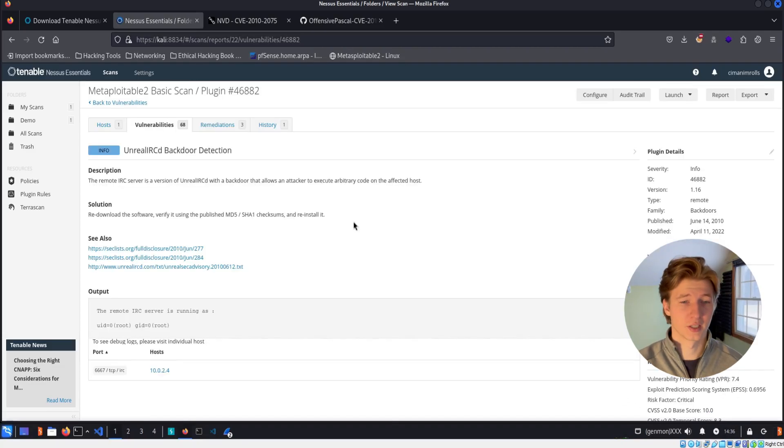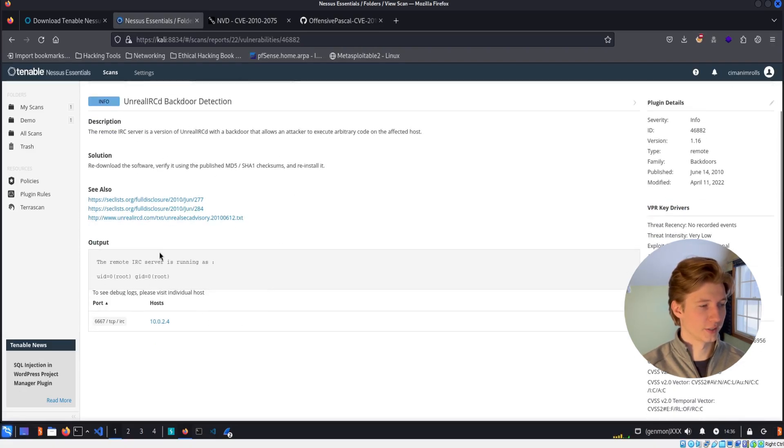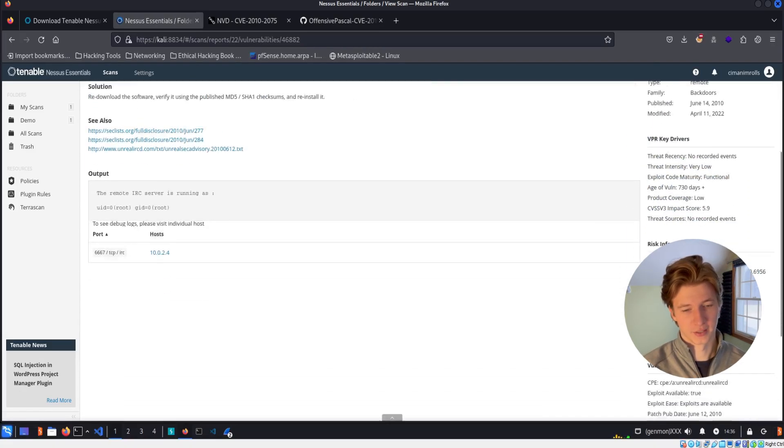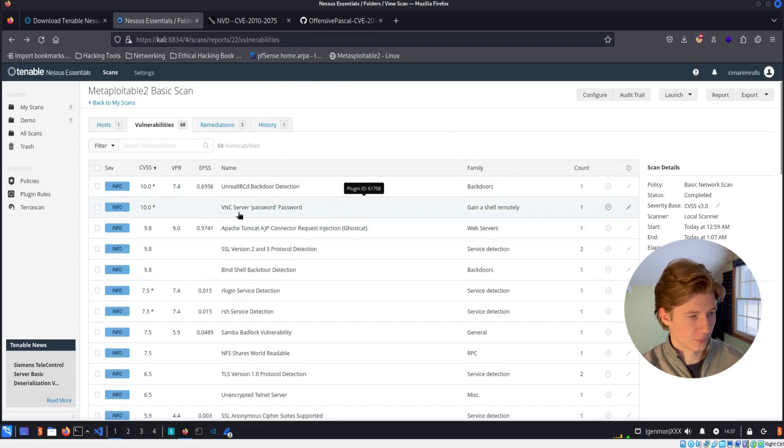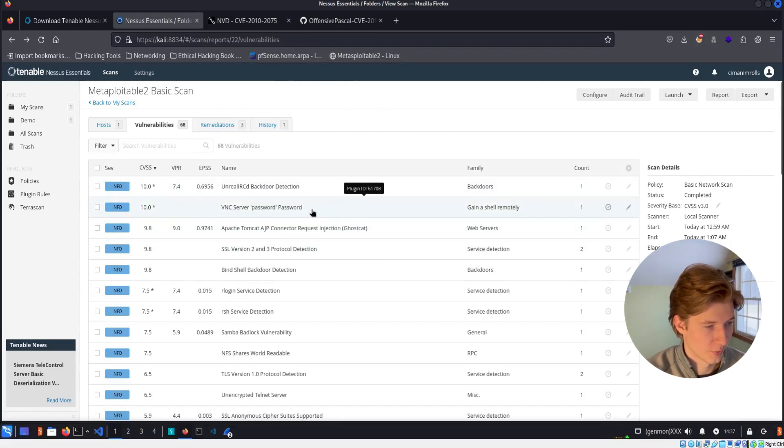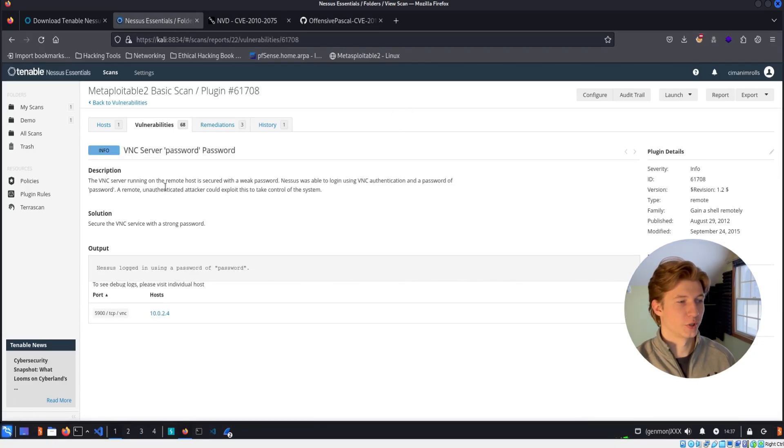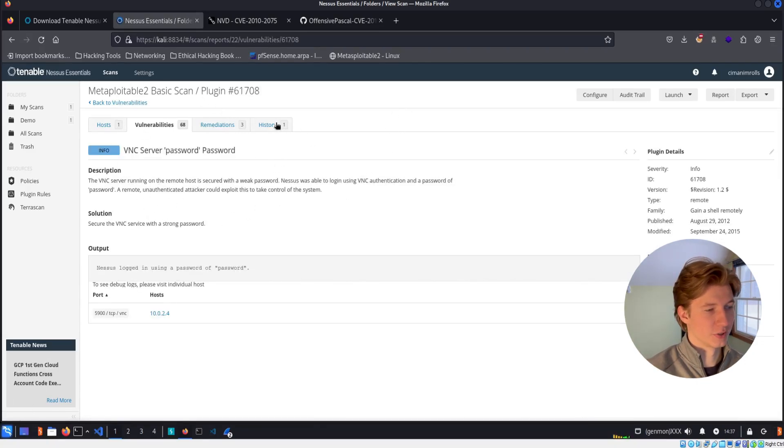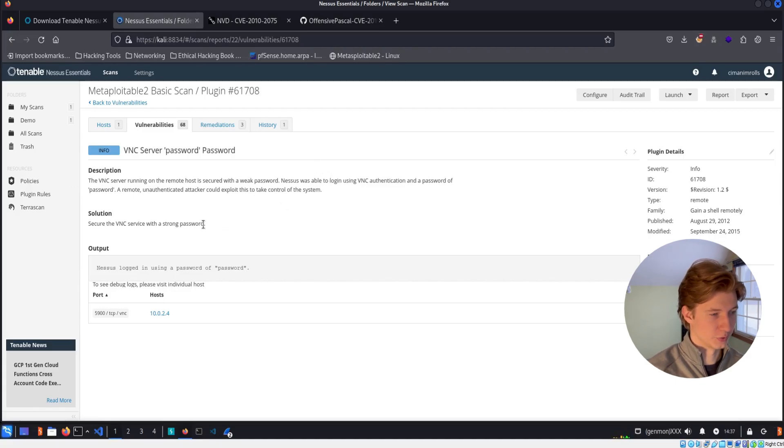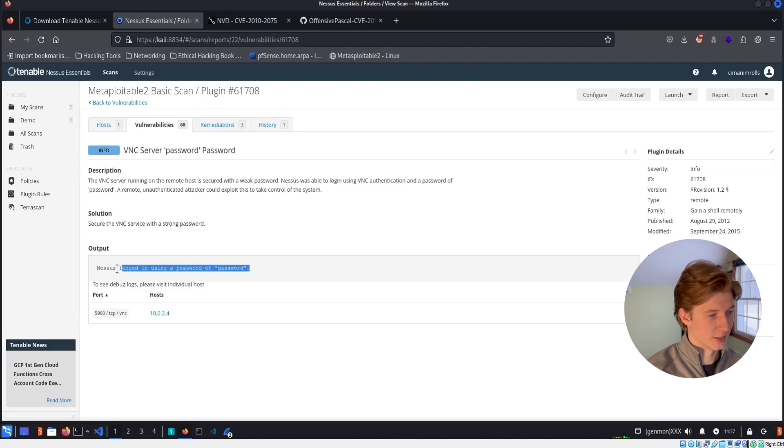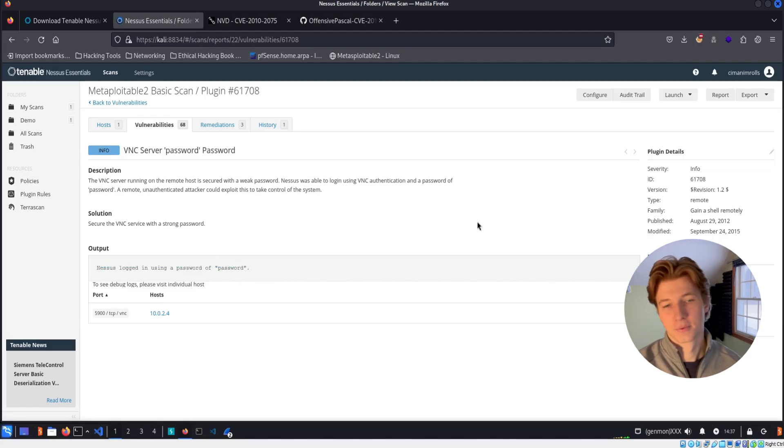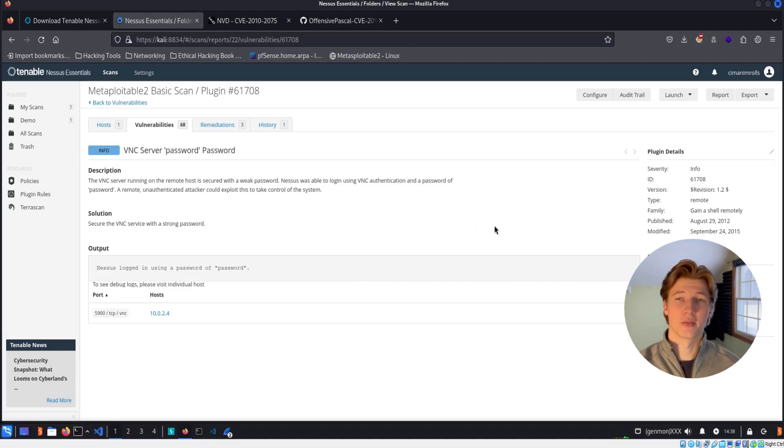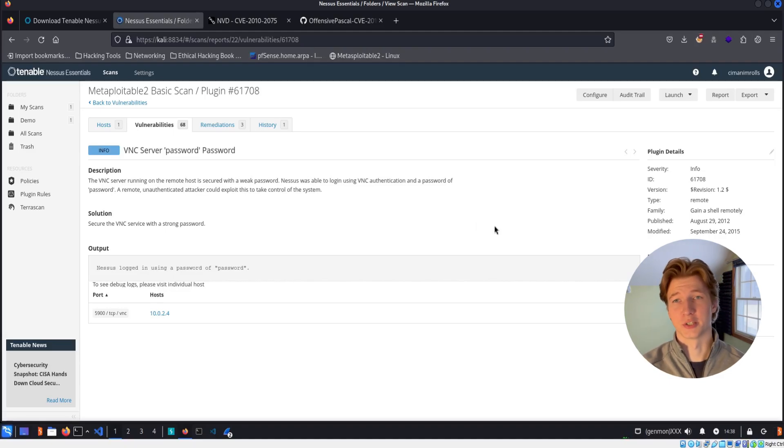And all of the plugins on Tenable are going to follow this template of description, solution, helpful links, plugin output, and then details on the right. If we go back to our list of vulnerabilities and we look at the next one on the list, we have a VNC server with password set as its password. So here in the description, we see that the VNC server is running a weak password of password and a solution to change the password to a more secure password. And the proof was that Nessus was able to log in using the password of password. So a pretty self-explanatory plugin here, but definitely one that we would want to look at if this were a real environment and something that we would want to change immediately.